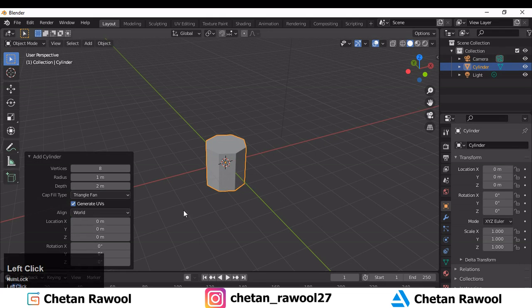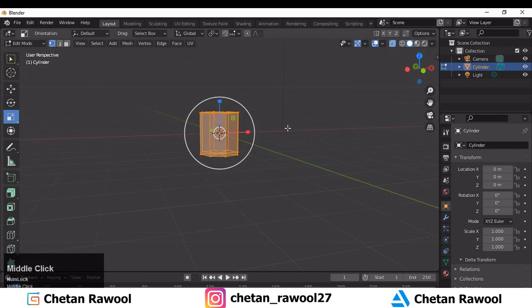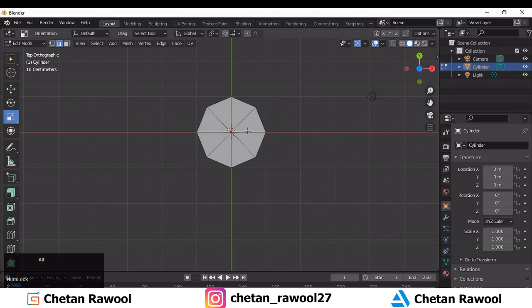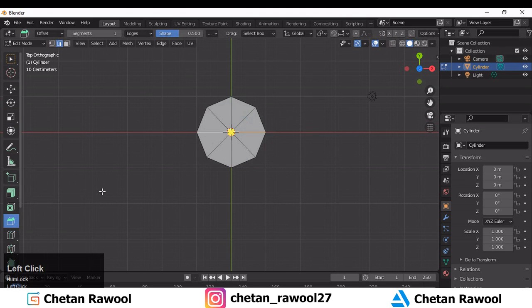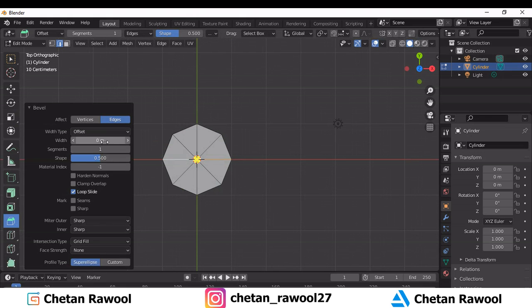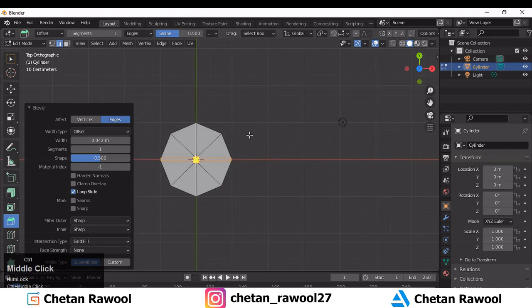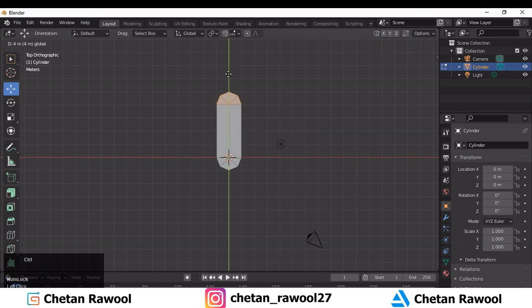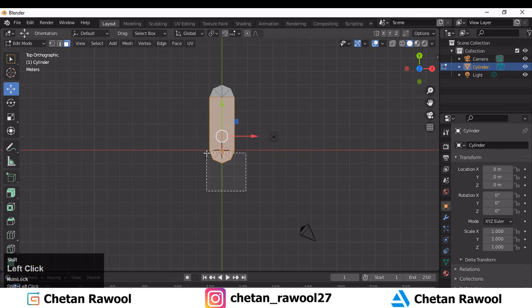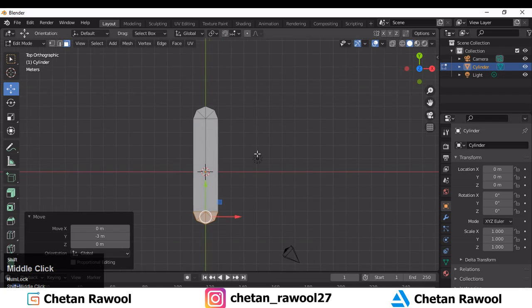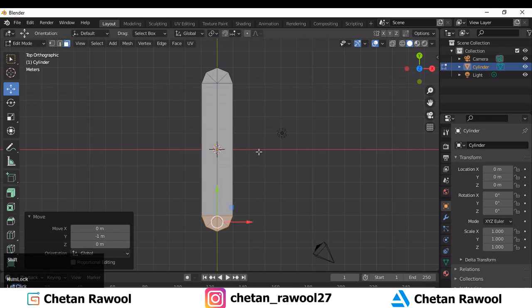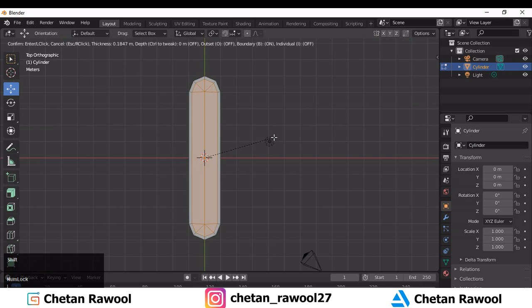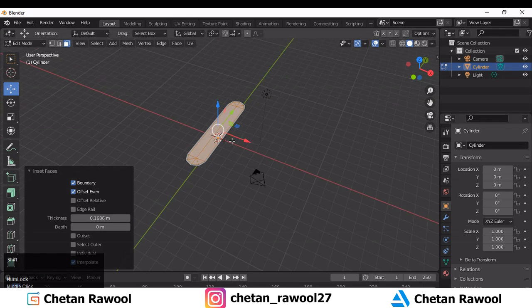To make this model we need to add a cylinder. Make sure the vertices should be 8 and change it to the triangle fan, then delete its bottom vertices. Select the mid edge and add a bevel on this center edge. Then select these faces and move them along the Y axis.